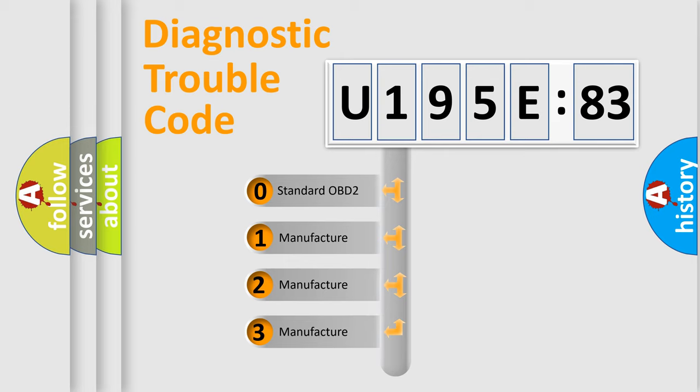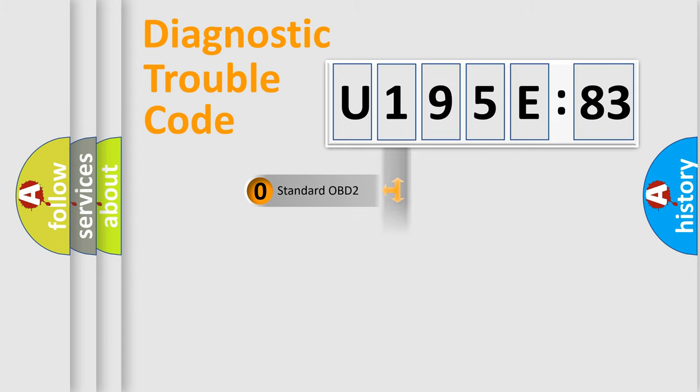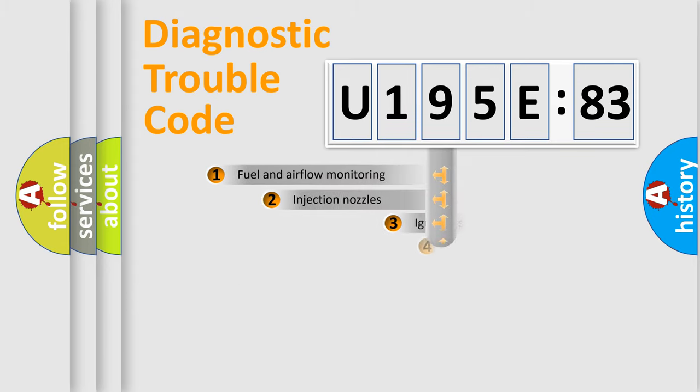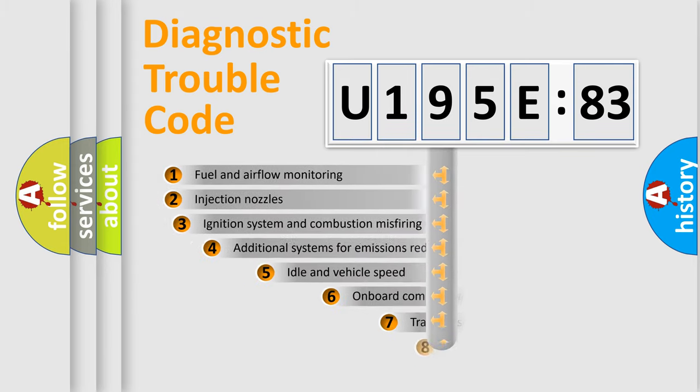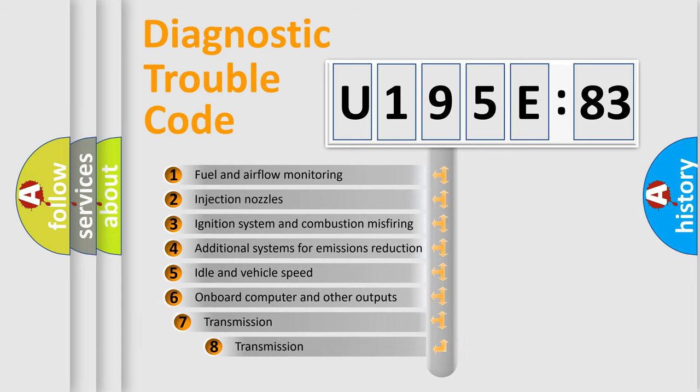If the second character is expressed as zero, it is a standardized error. In the case of numbers 1, 2, or 3, it is a more specific expression of a car-specific error.